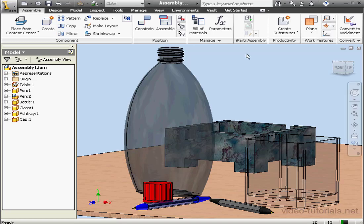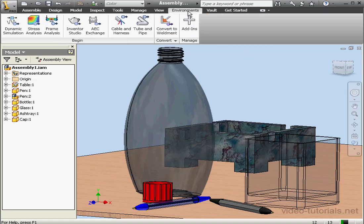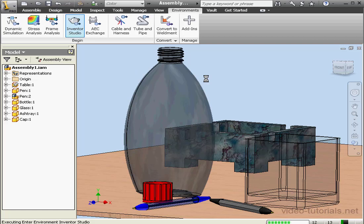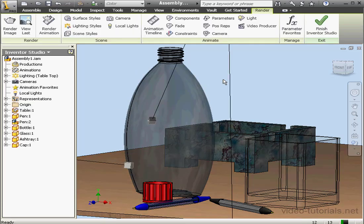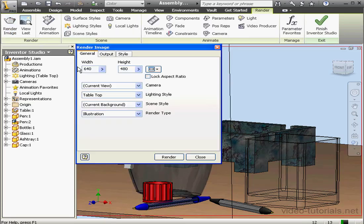Welcome to our lesson about rendering. Let's begin by activating Inventor Studio. Now let's click on the Render Image tool. The Render Image dialog window opens.